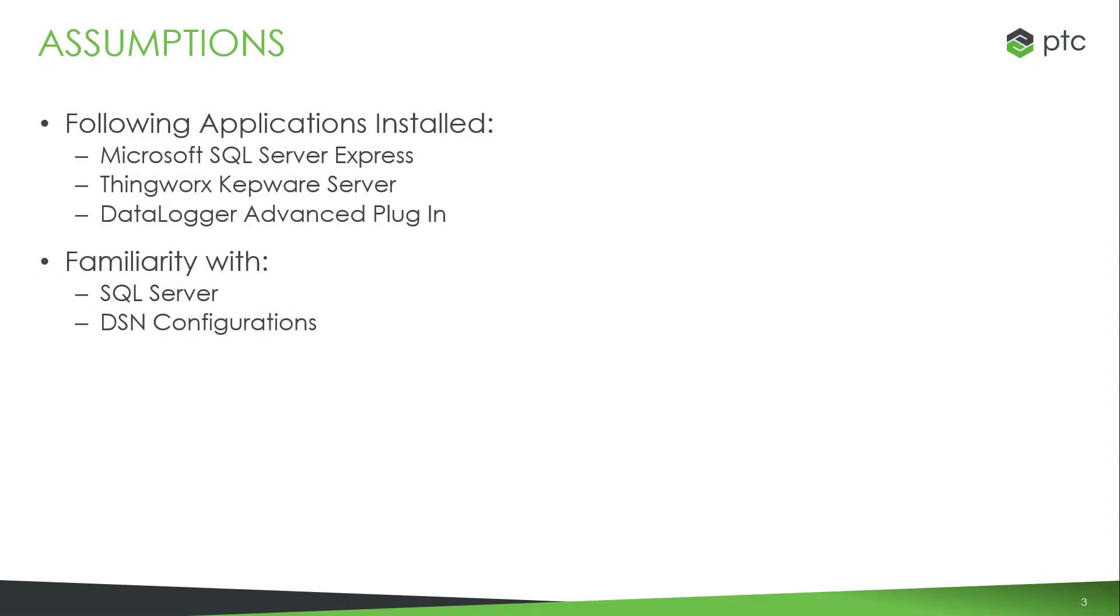This video will assume that the user has installed an instance of SQL Server, ThingWorx Kepware Server, and the Data Logger Advanced Plugin. We also assume that the user has some basic familiarity with SQL Servers and configuring DSNs. As a note, the DSN for this video has been pre-configured for time. If you are unfamiliar with this process, please view the Getting Started with Data Logger Configuring the DSN video.